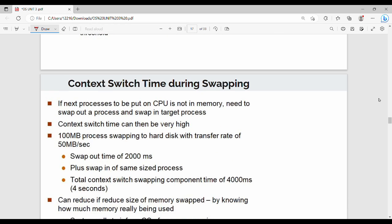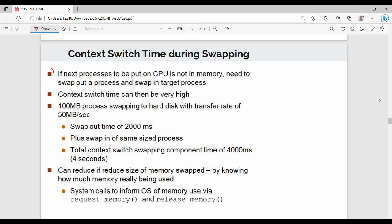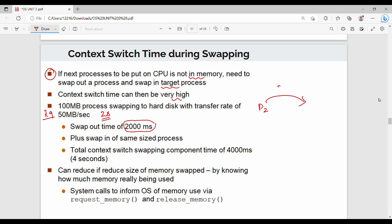Context switch time: if the next process to be put on the CPU is not in memory, we need to swap out a process and swap in the target process, so context switch time can be very high. For example, 100MB process swapped at 50MB per second takes 2 seconds. Swapping out P2 takes 2 seconds, swapping in P5 takes 2 seconds.